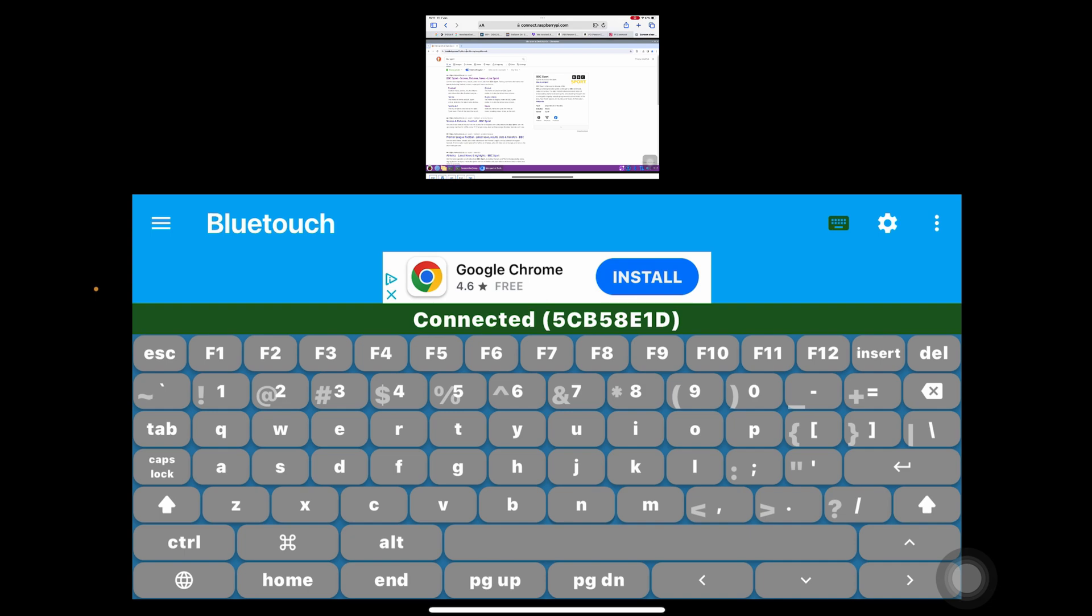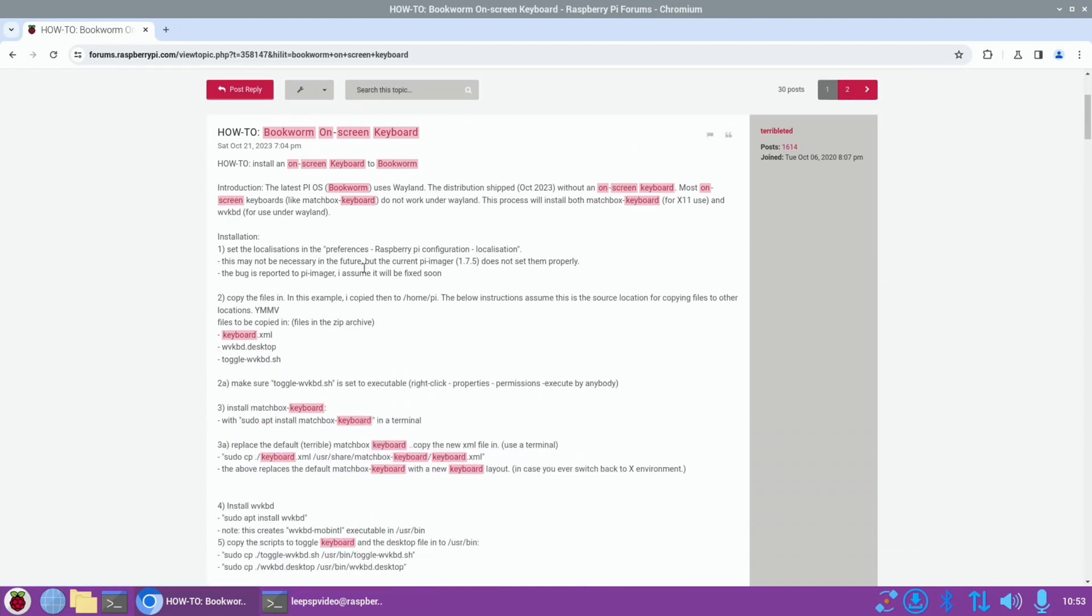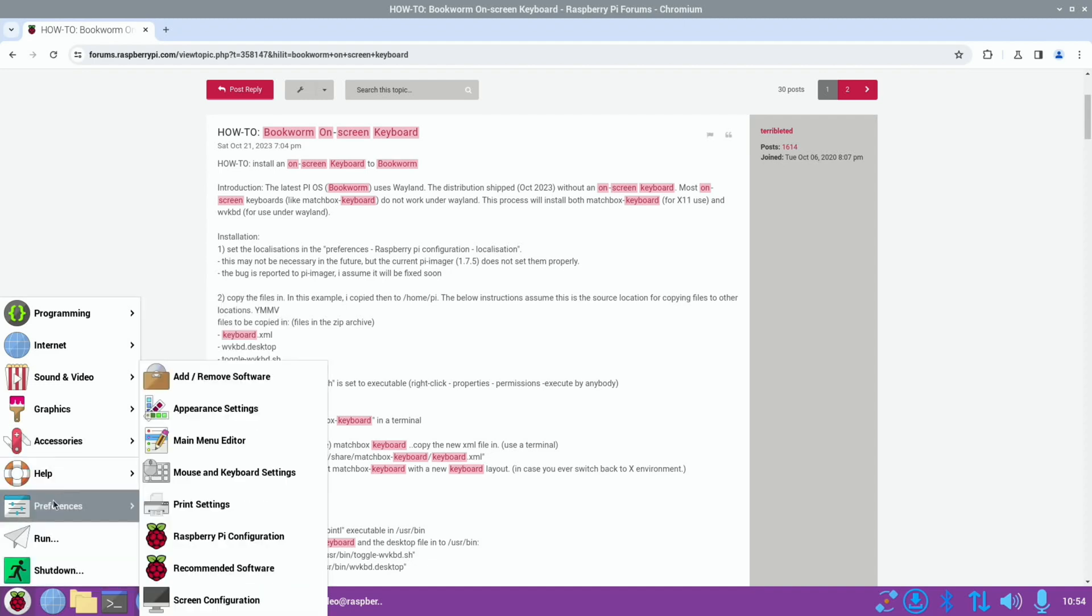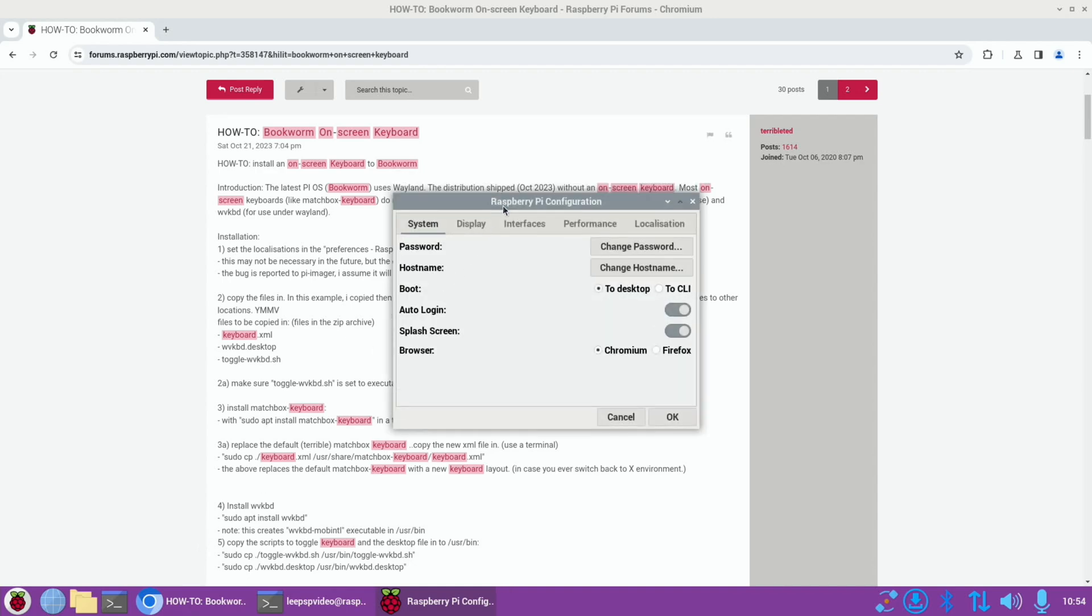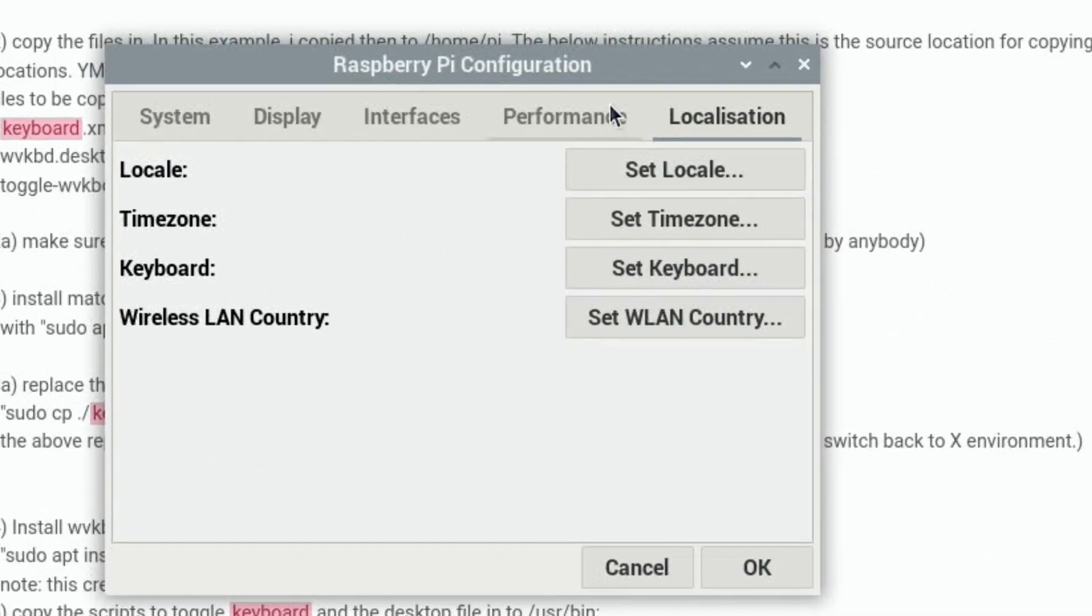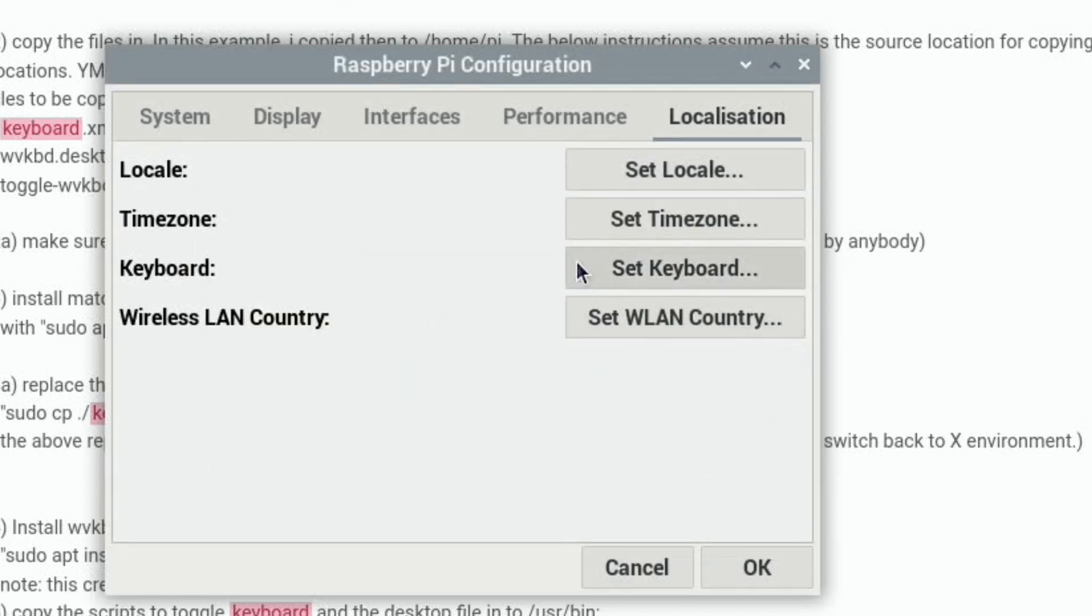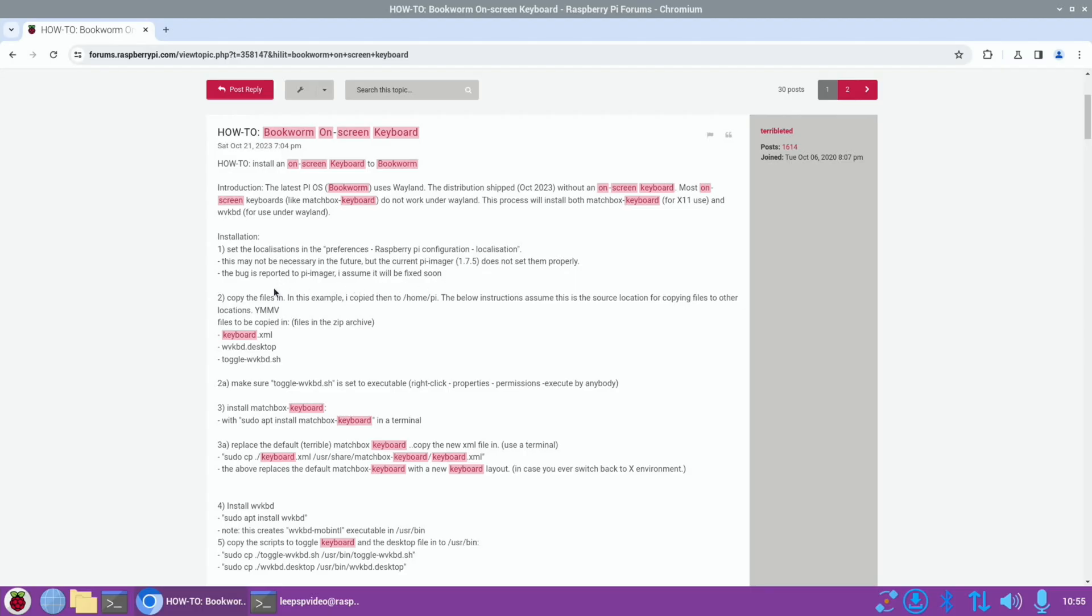There is a thread on the forums that tells you how to do it. It's this post from TerribleTed: 'How to install an on-screen keyboard to Bookworm. Most on-screen keyboards like Matchbox keyboard do not work under Wayland. This process will install both Matchbox keyboard for X11 use and wvkbd for use under Wayland.' So set the localizations in the preferences - Raspberry Pi configuration, localization, English United Kingdom. That's all right.